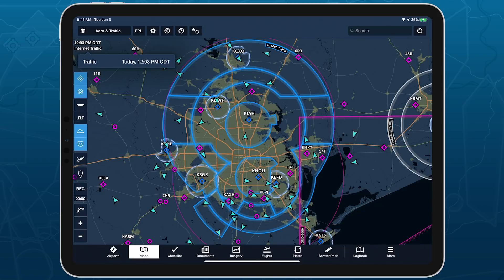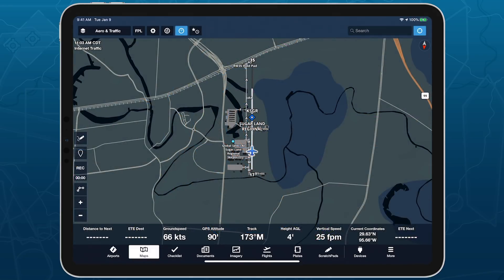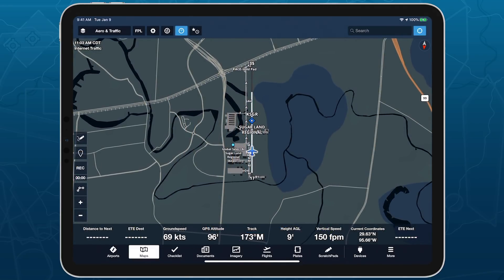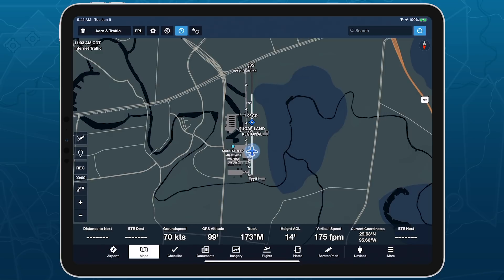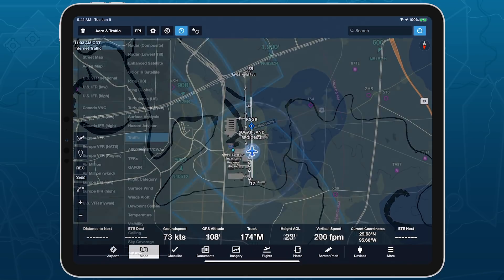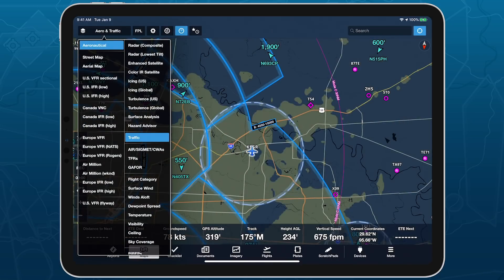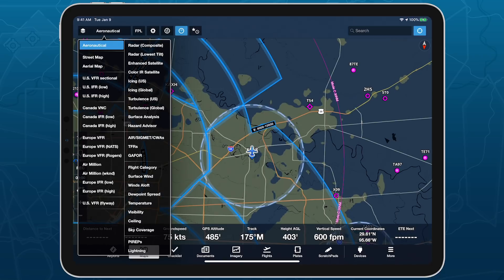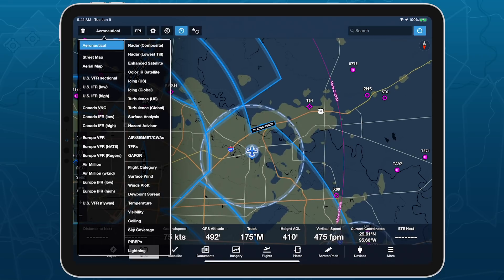Due to its inherent latency compared to ADS-B traffic, Internet traffic will also stop showing after takeoff unless you're connected to a GoGo or Satcom Direct in-flight Wi-Fi network.